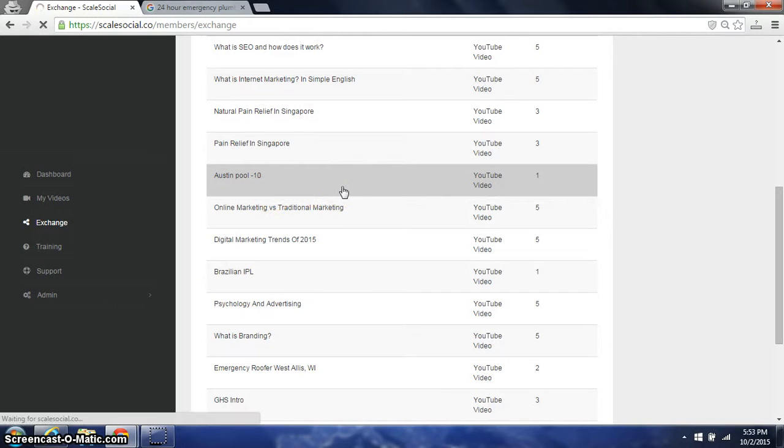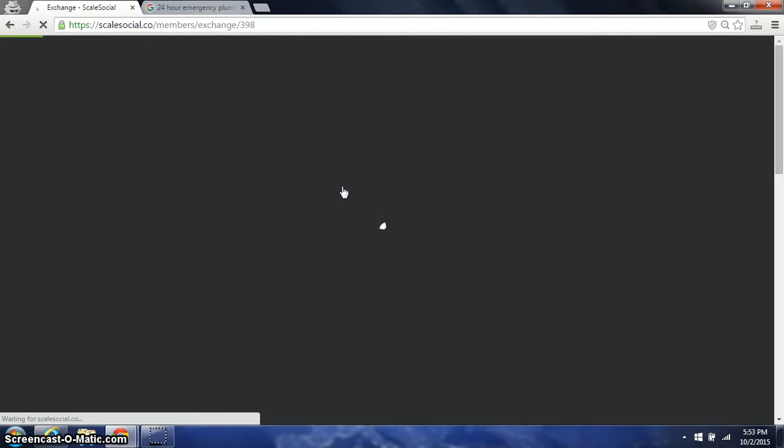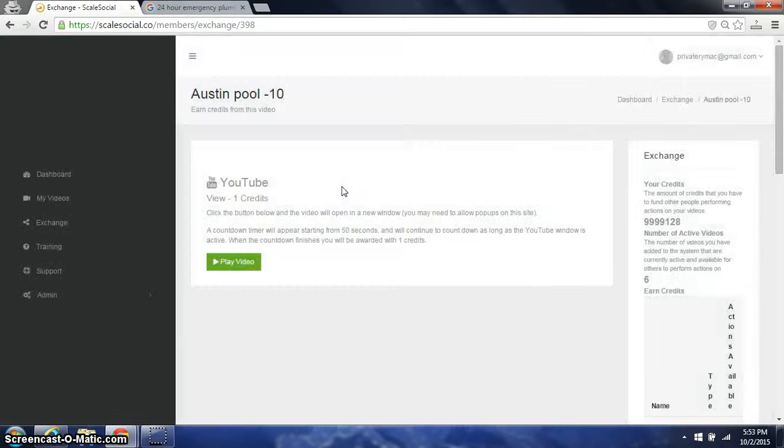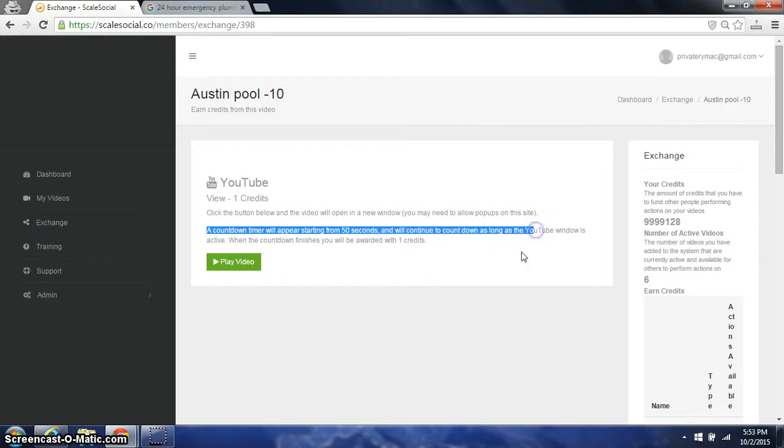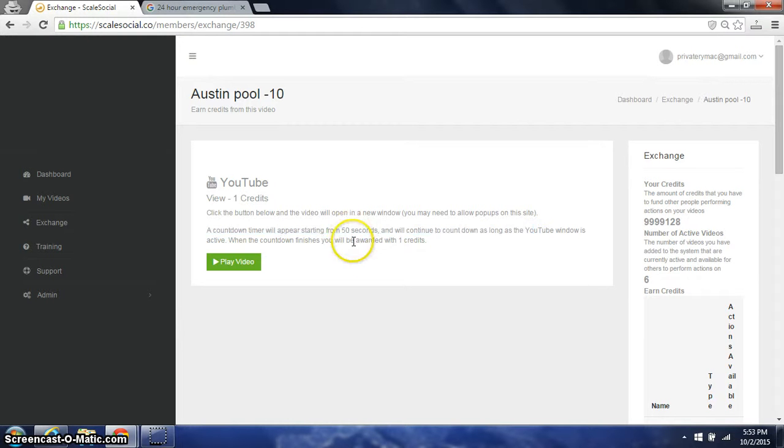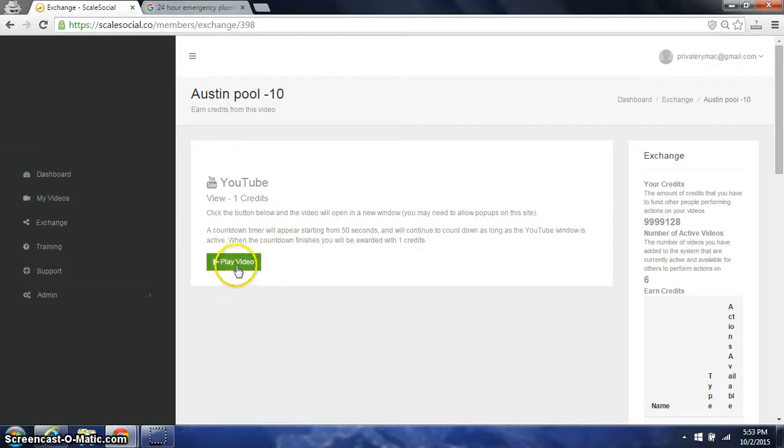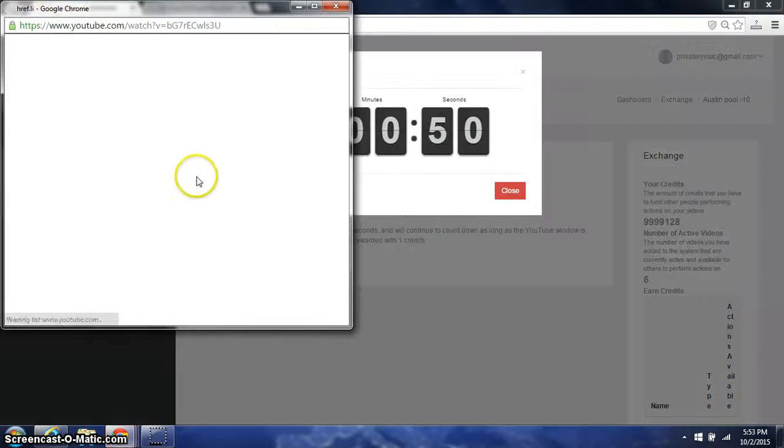Let me show you. So if I click on this, it's going to open this up and it's going to say a countdown timer will appear starting from 50 seconds. It will continue to countdown. And you will be awarded one credit. So this is how we make sure the views are real. I click play.